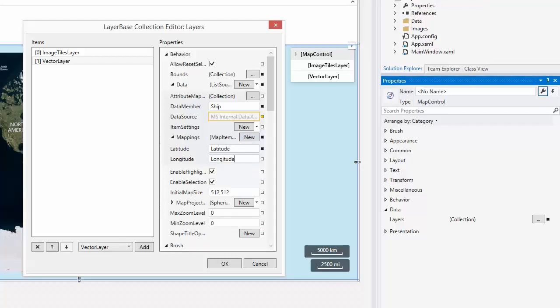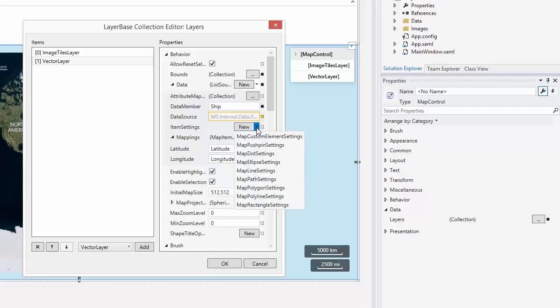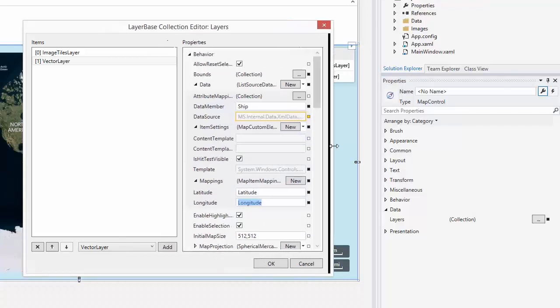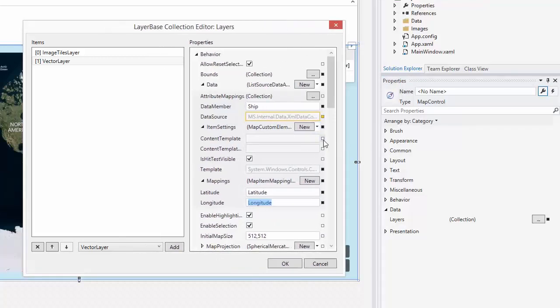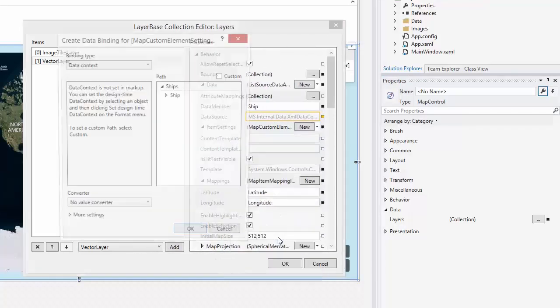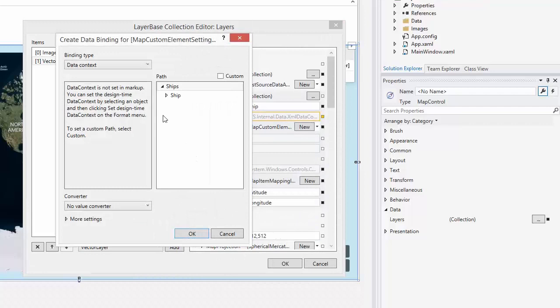Now configure the settings of generated items. Let's set the ItemSettings property to MapCustomElementSettings. Next, bind the ContentTemplate property to the data template named ShipTemplate stored in Resources.